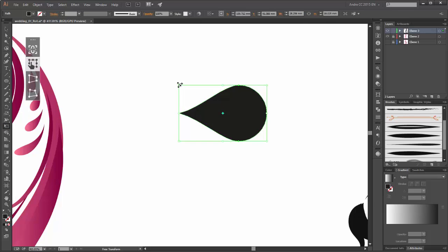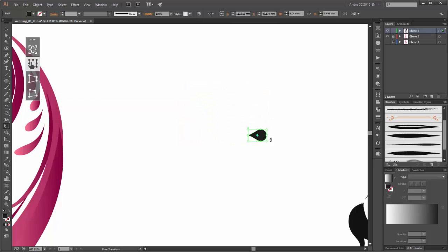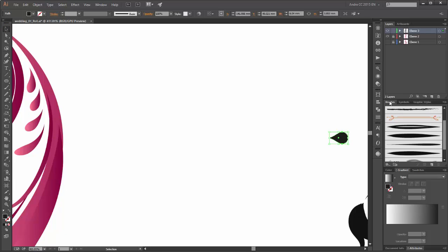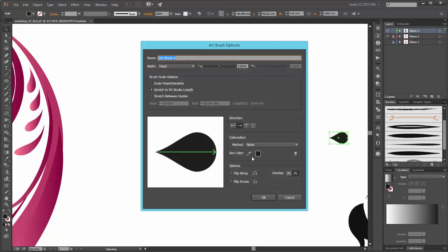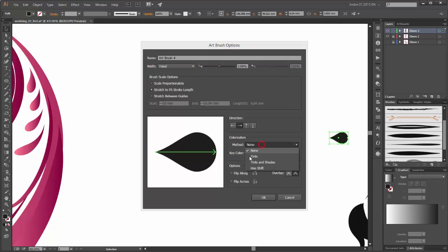Next, scale this shape smaller and now go to the brushes panel and click on new brush. This is an art brush — click OK. Change the method to tints.